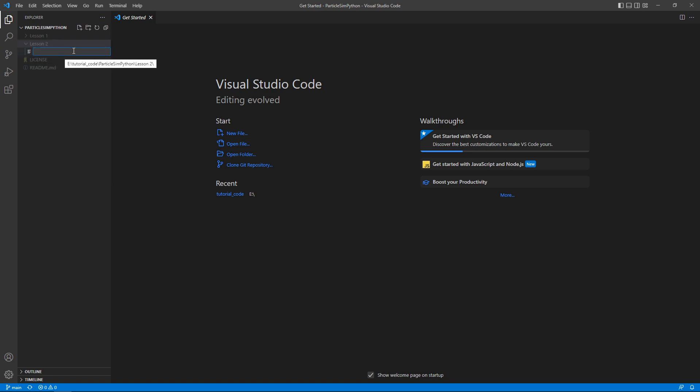For now, let's create a new file and I'm going to call it HelloWorld.py. This is our Hello World of particle simulation. This is what this episode is all about — getting our particle showing on the screen, getting it moving and bouncing off the walls.